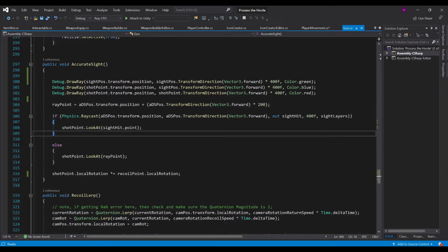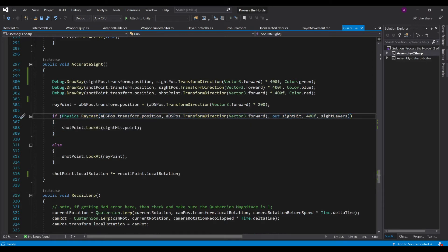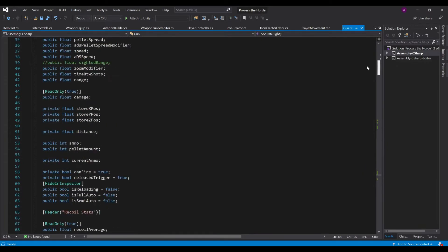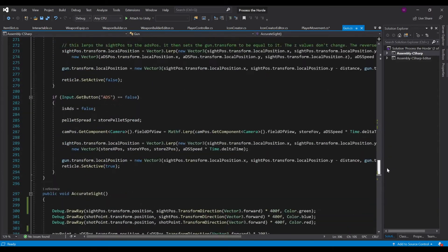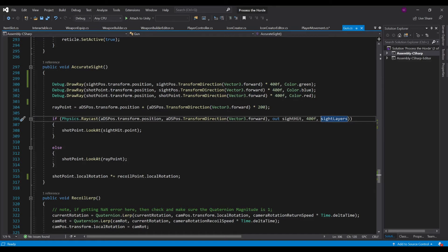We send out a raycast to see if we're going to hit anything in the scene, and if we hit something, we want to look at the point that we hit. We call Physics.Raycast out from our ADS position's transform.position — that point in the center of the camera — using transform.TransformDirection(Vector3.forward). It returns to a sight_hit, which is just a RaycastHit declared at the top, and we go out 400 unity units. You can set this to however far you want to check. It's also checking to make sure it's not hitting parts of sight layers — so it checks any layer in the scene that is set to be hit, excluding the actual sight on the weapon so it doesn't get confused.